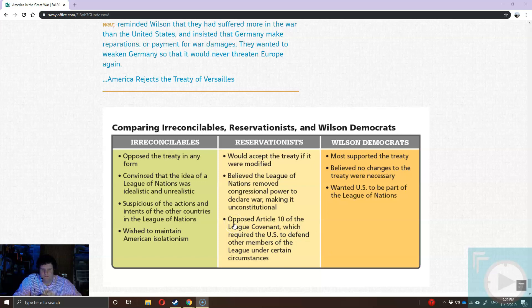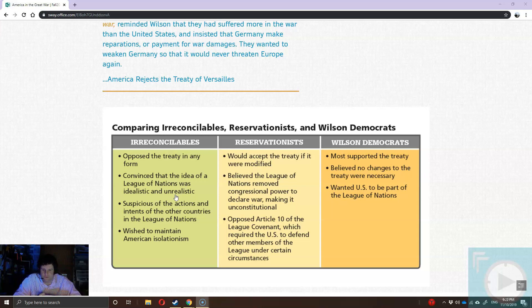Many Americans were thinking: we like isolationism — we got involved in this stupid war, but now we're done, let's go home. Then there were the Irreconcilables, who opposed the treaty in any form — they felt the Treaty of Versailles was wrong and the League of Nations was unrealistic and idealistic. They were suspicious of the intents of other countries in the League and wanted to turn back to American isolationism. The Irreconcilables and Reservationists would win out: the United States rejected the Treaty of Versailles and never joined the League of Nations, even though it was Wilson's own idea.